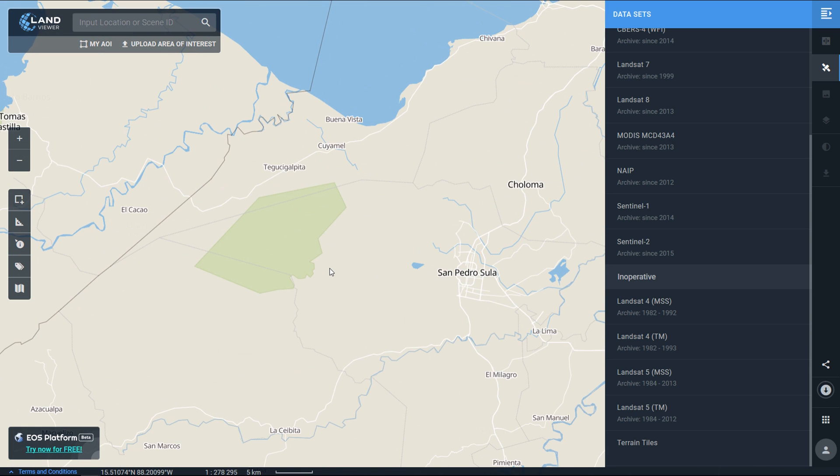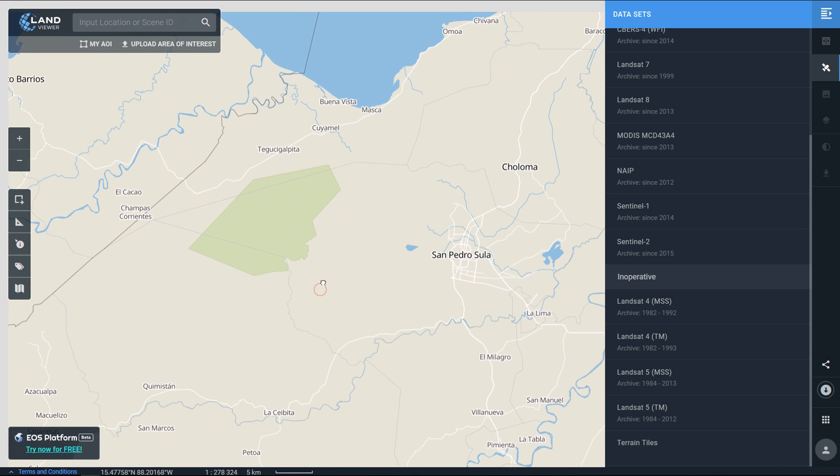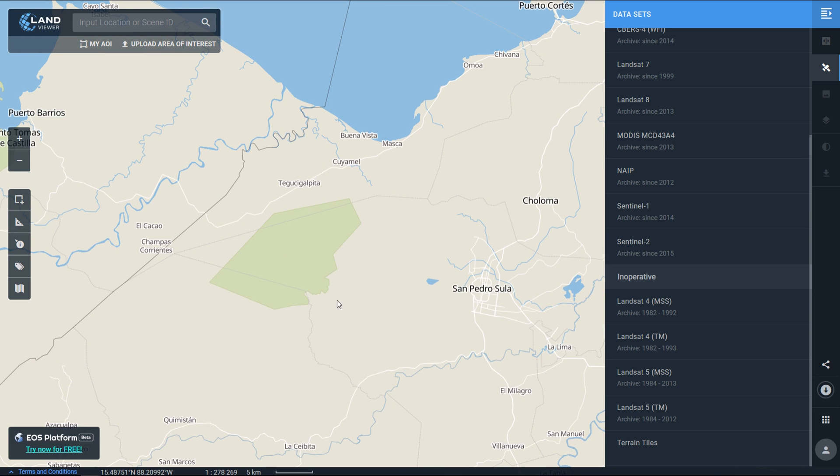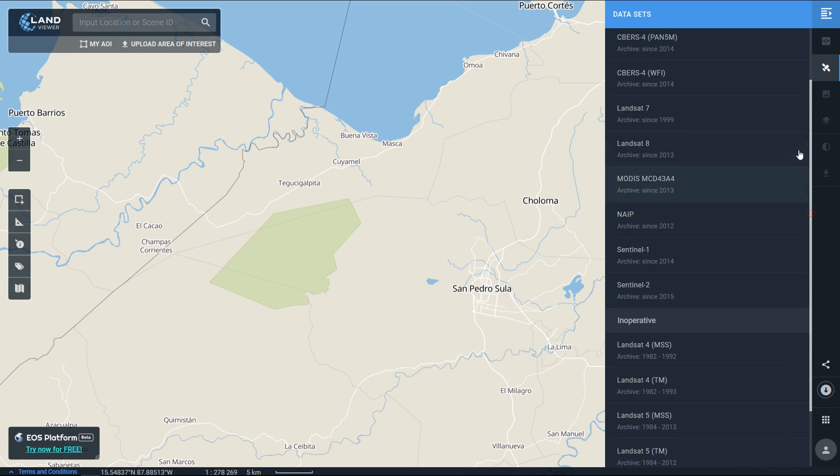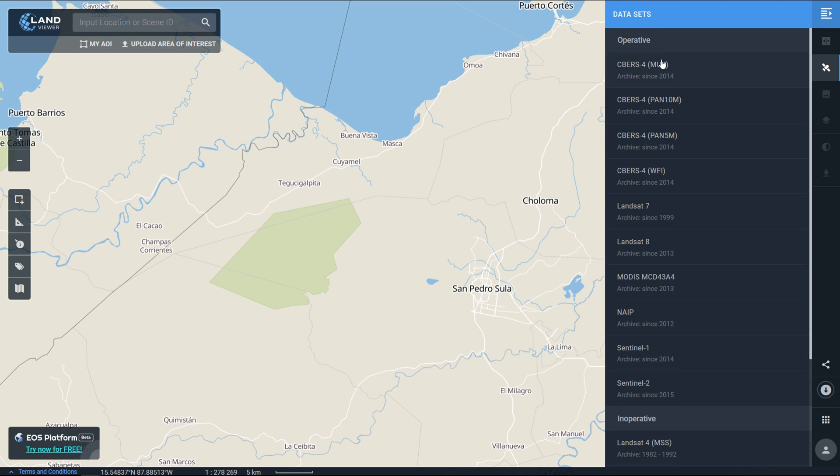It's Cusuco National Park which is a cloud forest, obviously quite challenging for satellite imagery given that there's a lot of cloud. In terms of imagery I'm going to be looking for Sentinel 2 imagery from the European Space Agency.